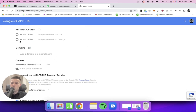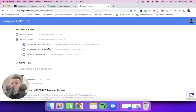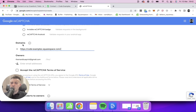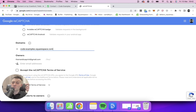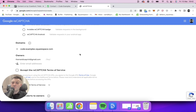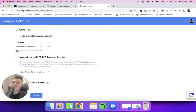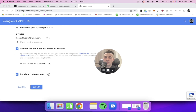Now Squarespace only takes v2 reCAPTCHA, so select reCAPTCHA v2 'I'm not a robot'. Then under Domains, plug your domain in here — obviously you want to put in your actual domain, not your Squarespace default domain. Then put your email in, accept the terms, and submit.